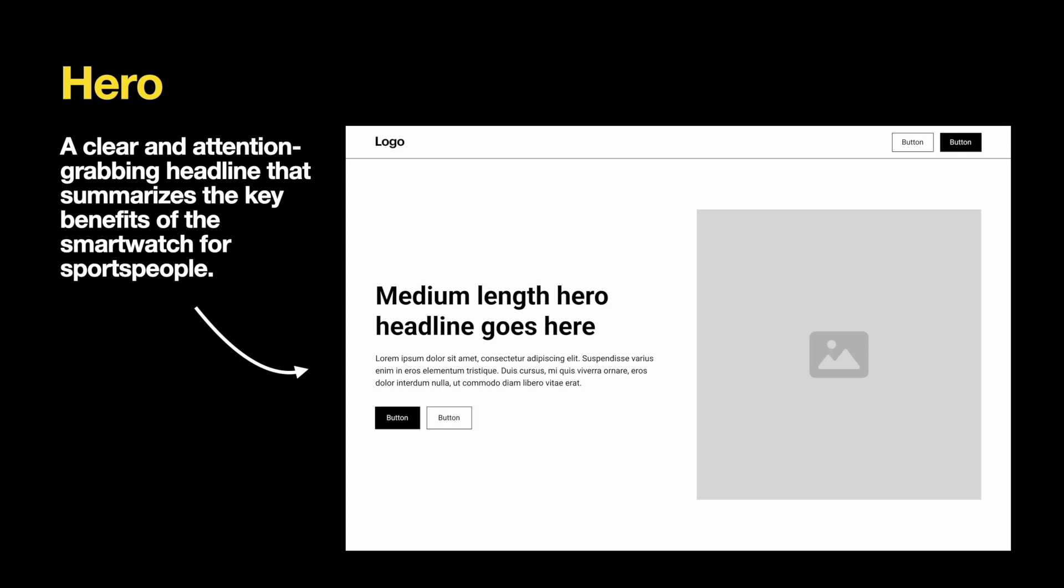The hero section is the first thing visitors see when they land on the page. This page should create a context for the user. Users should be able to tell what this website is all about by looking at the hero section. In our case, the hero section features a headline and description of a product, along with two call-to-action buttons and imagery.